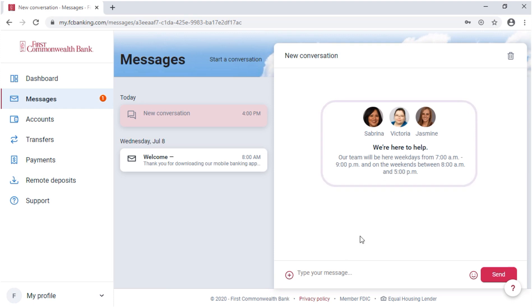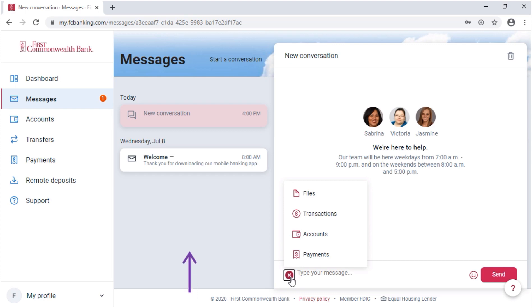Through the conversation tool, customers can send files and reference specific transactions, accounts, or payments. In the app, they can also add photos. Balance and transaction alerts will also show on this page, along with marketing messages.